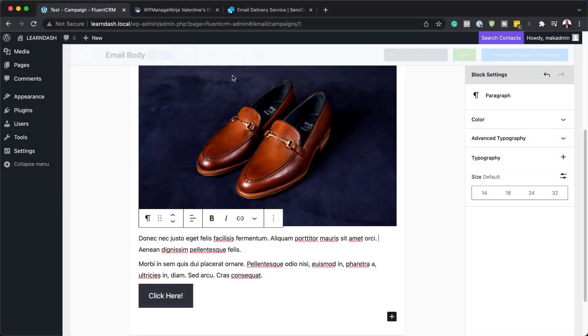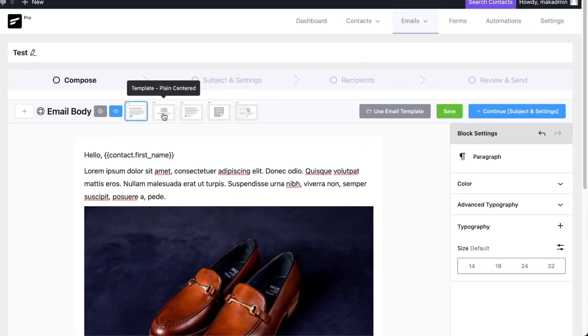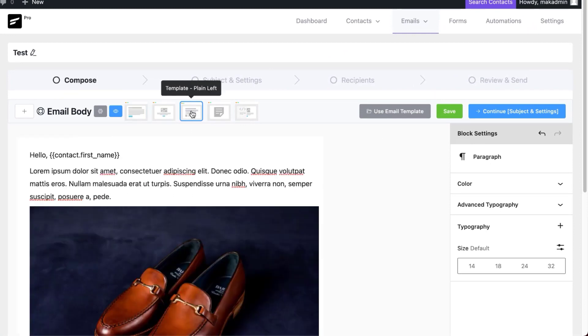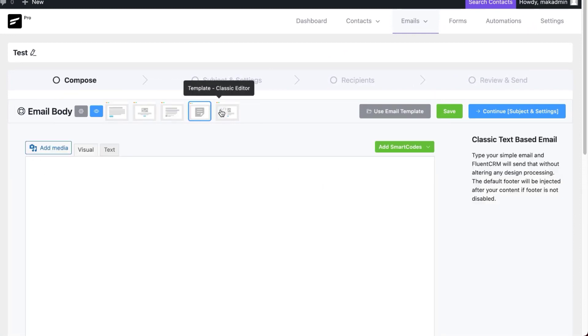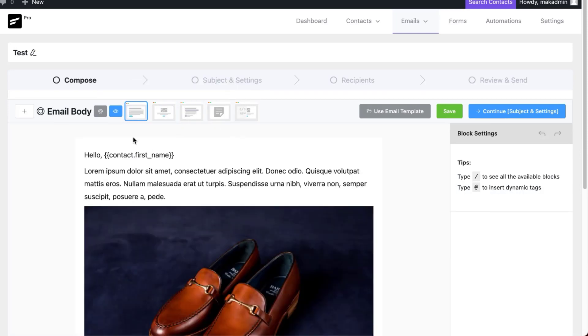The email builder is really cool. If you've used the Gutenberg blocks, you'll find this very easy to use. We also have templates available at the top, so you can choose to go with different template styles depending on what you want. I usually just go with this simple basic one.